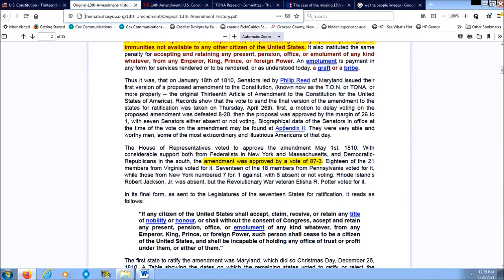Records show that the vote to send the final version of the amendment to the states for ratification was taken on Thursday, April 26th. A motion to delay voting on the proposed amendment was defeated 8 to 20. Then the proposal was approved by a margin of 26 to 1, with seven senators either absent or not voting. They were very able and worthy men, some of the most extraordinary and illustrious Americans of that day.